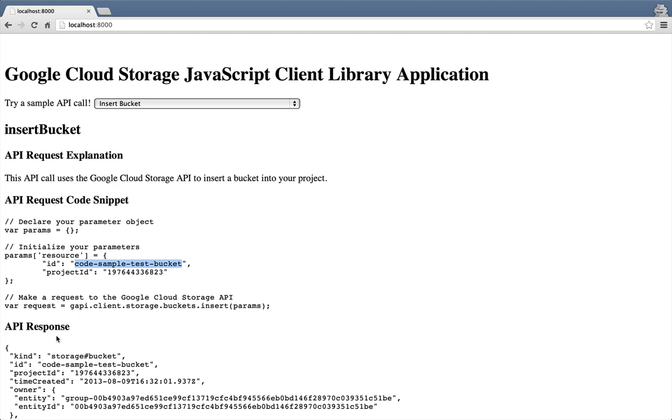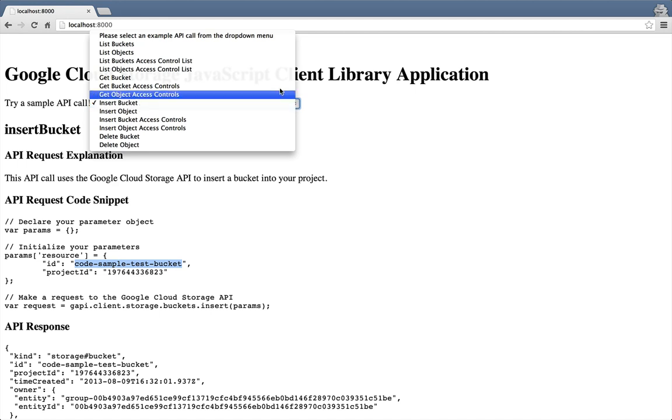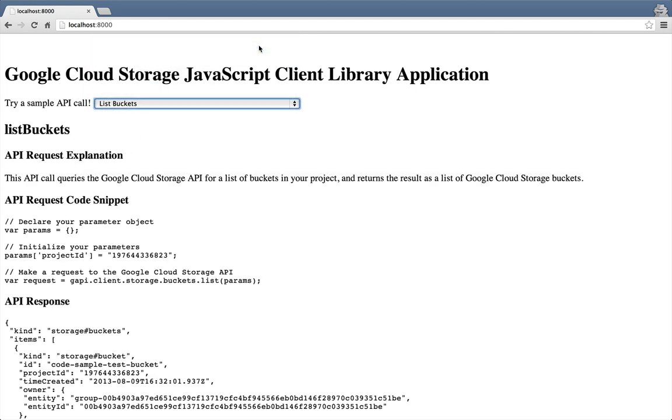Now let's go back to list buckets to make sure that we actually inserted that bucket. And indeed, we can see that our items array now has one bucket, and the ID of that bucket is code sample test bucket. Excellent.